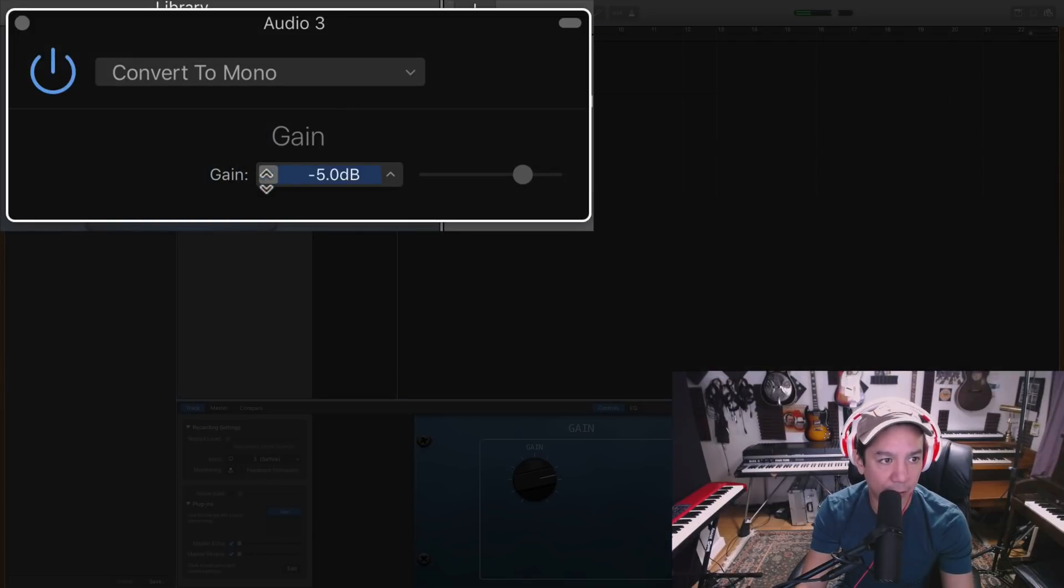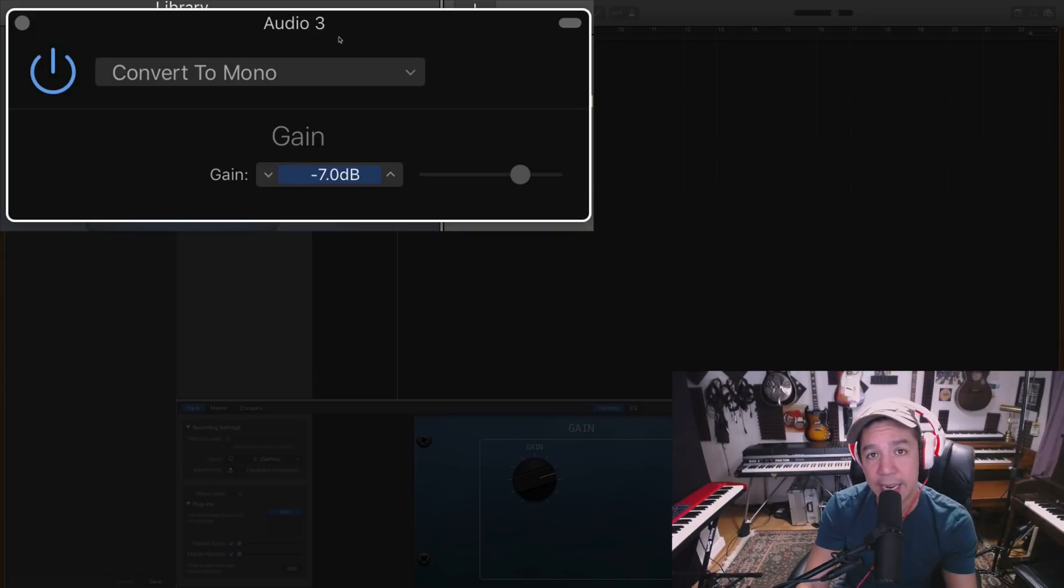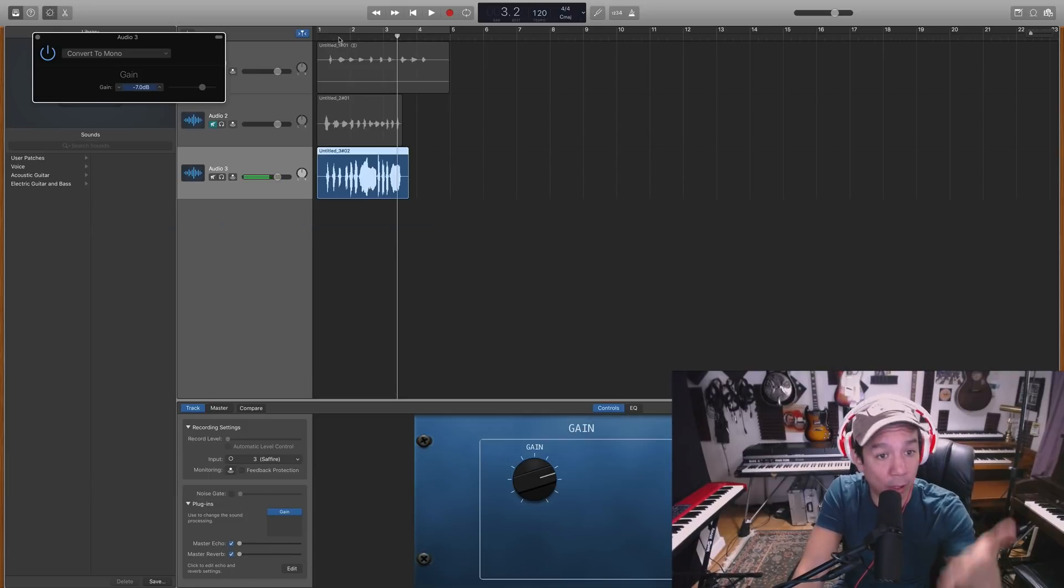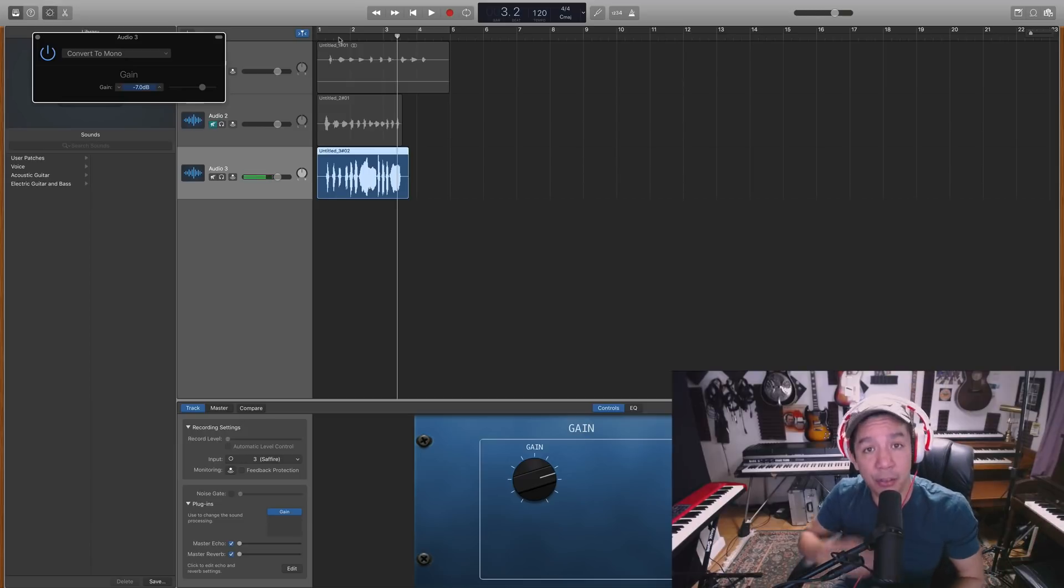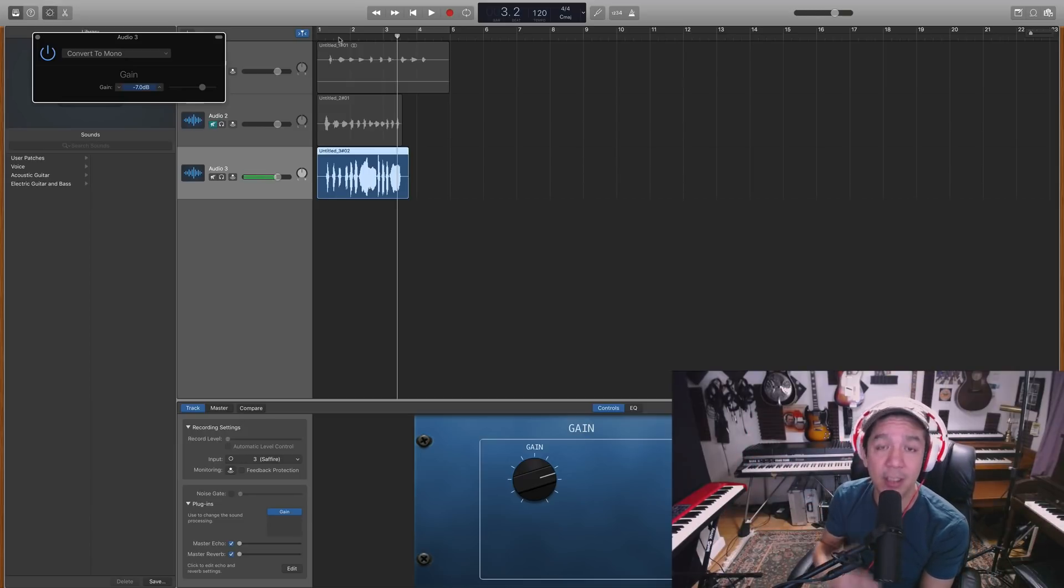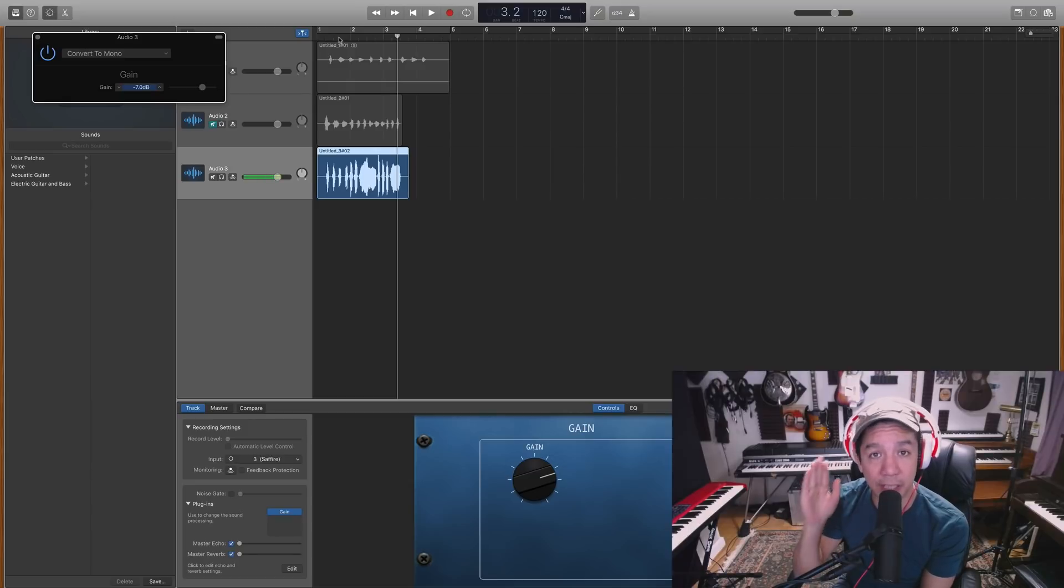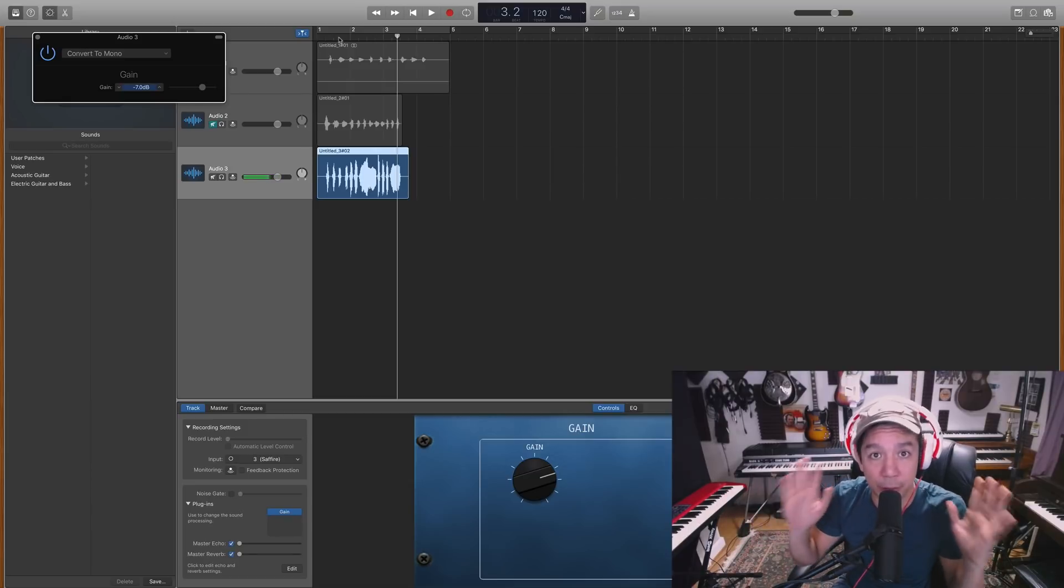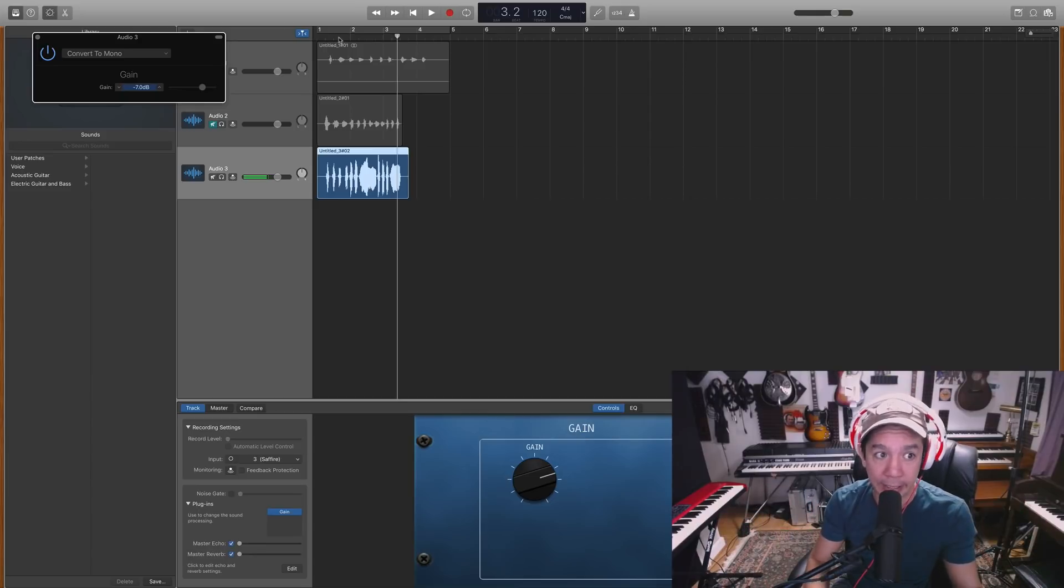All right so that's already better. Could probably come down to let's say negative seven, and again this is going to be something you experiment with. But this is how you want to set up the first stage of your mastering channel. For example, you want to use this plug-in to control the amount of signal going into those mastering plugins, also compressor. You definitely want to make sure you're sending the right signal strength to your compressor or else the compressor will not work properly.